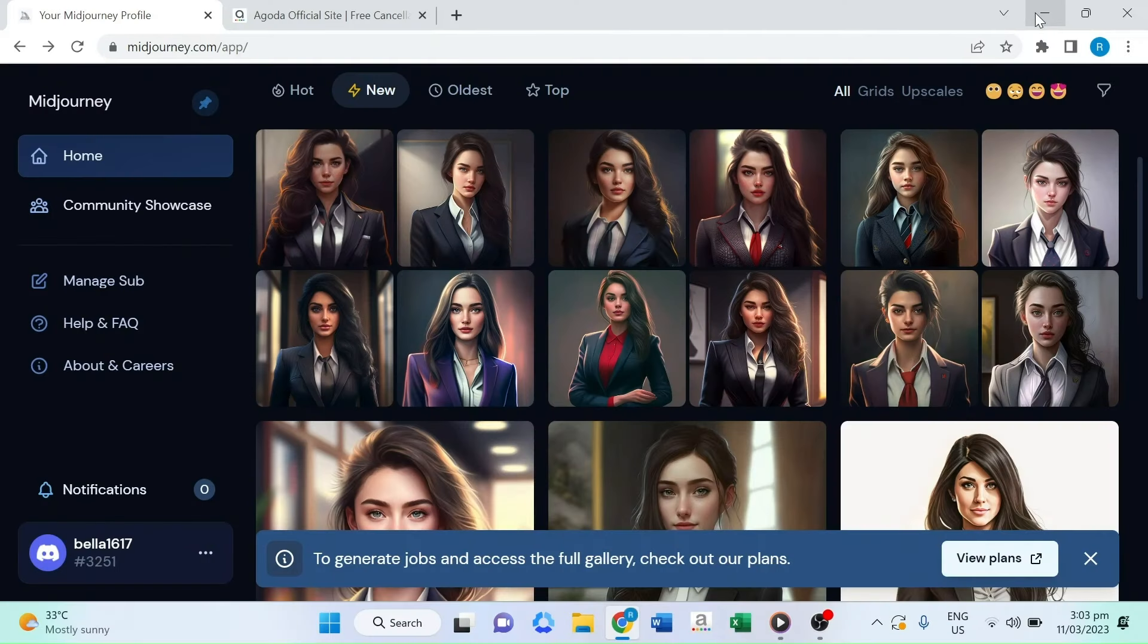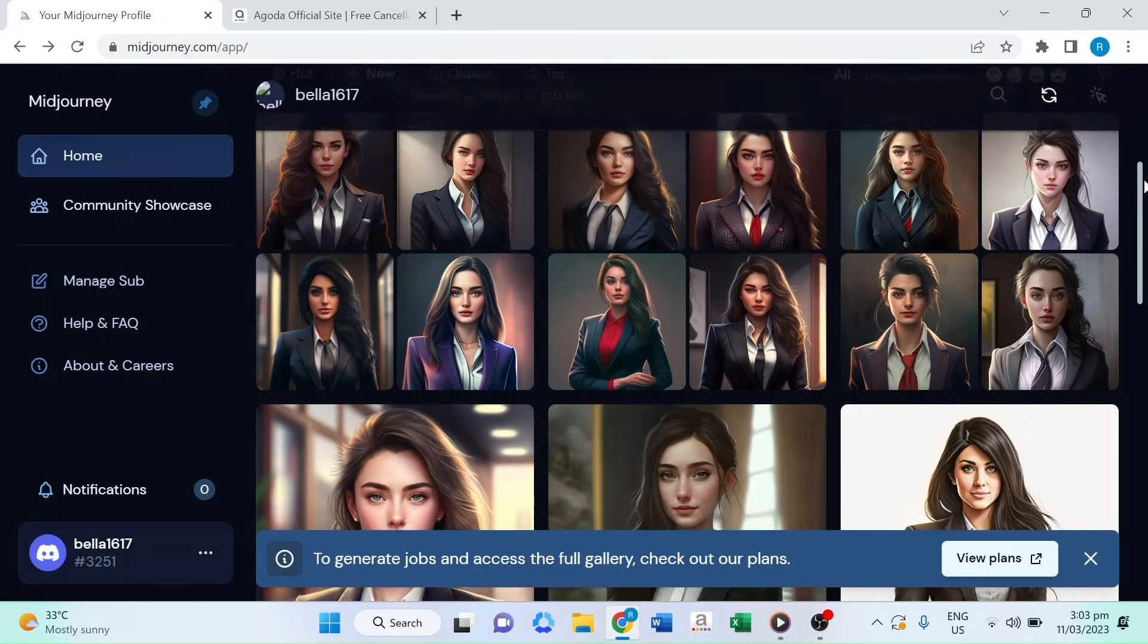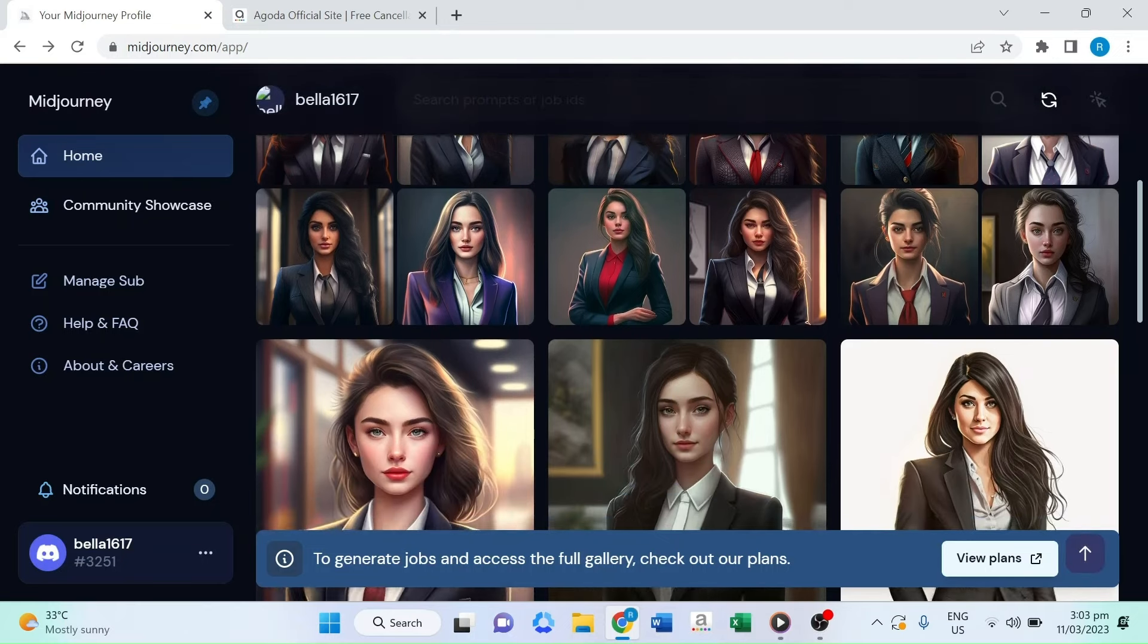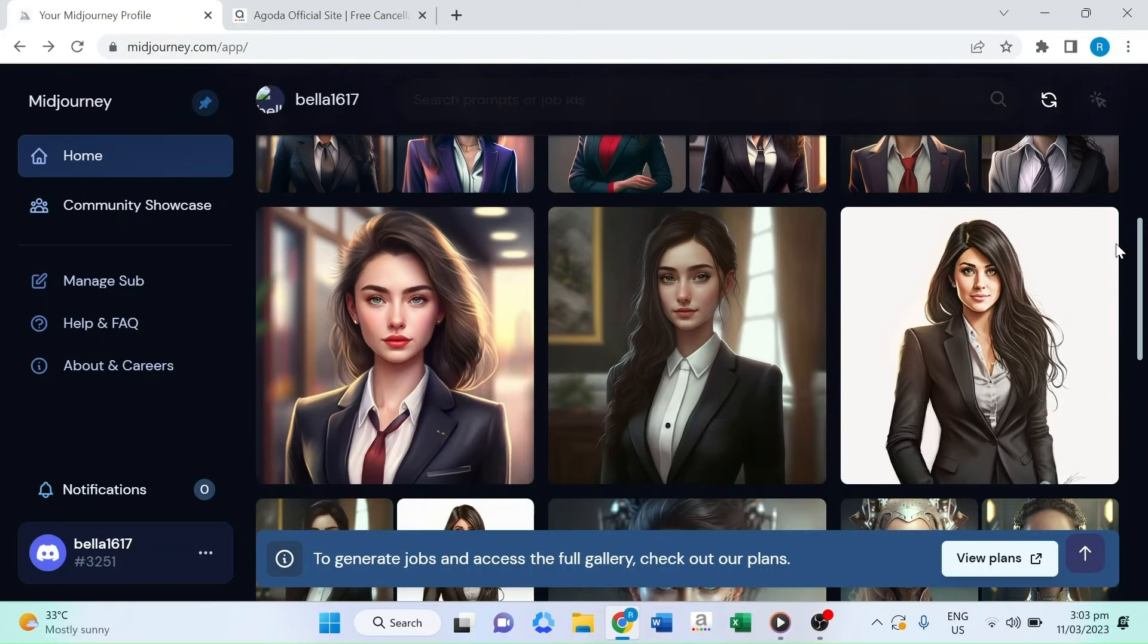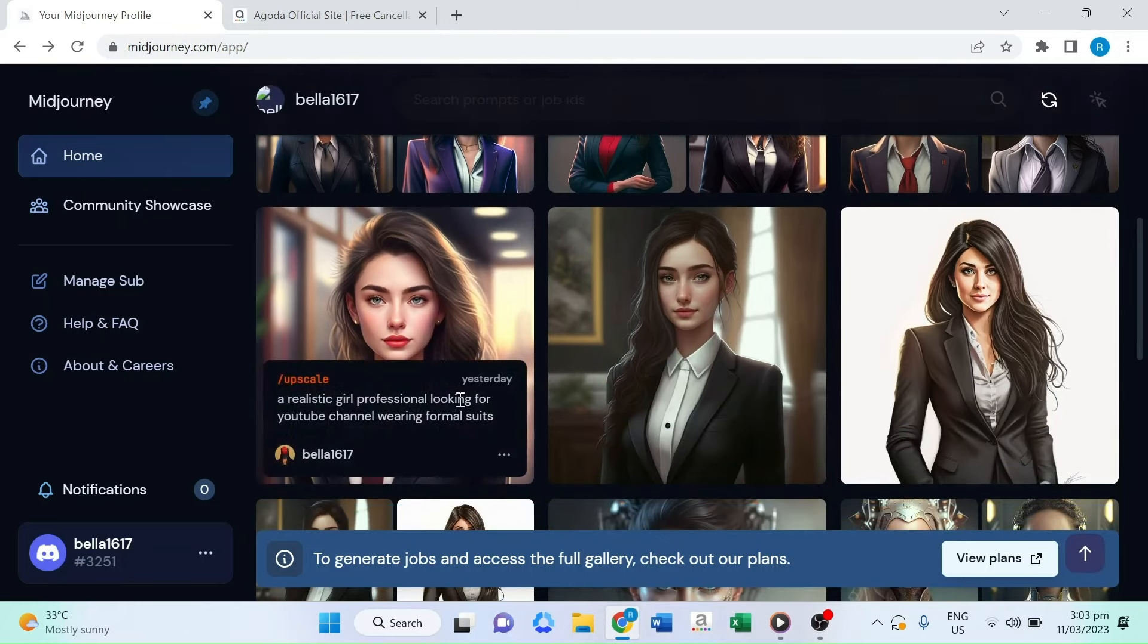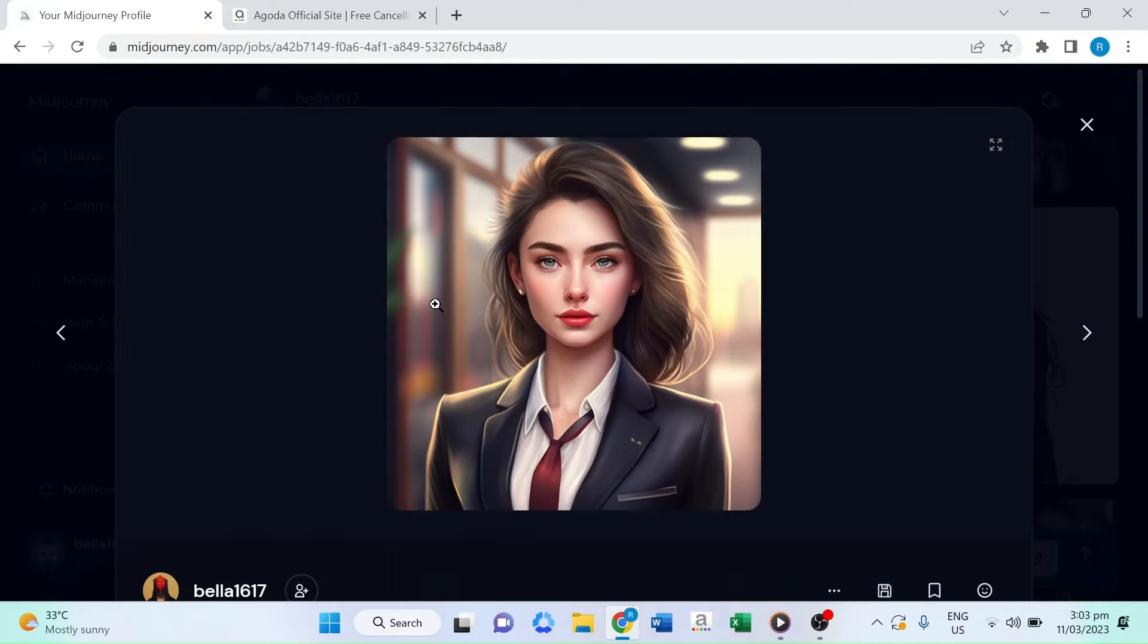The first tool we're going to use is Midjourney, an AI art generator that takes inputs through text prompts and parameters and uses machine learning to create stunning visual images.